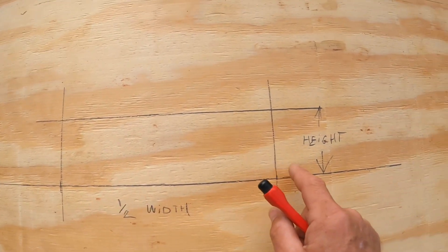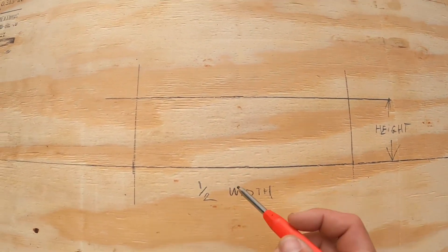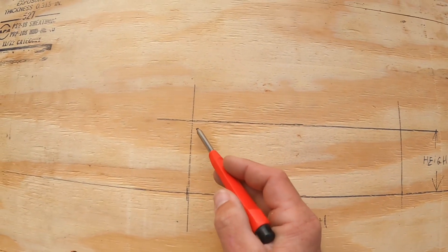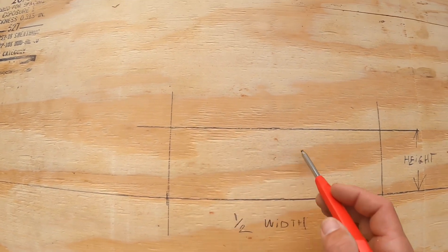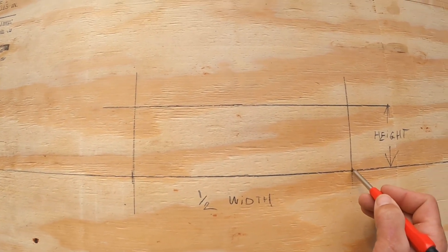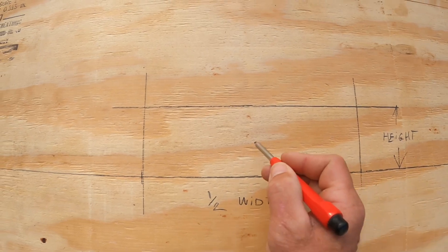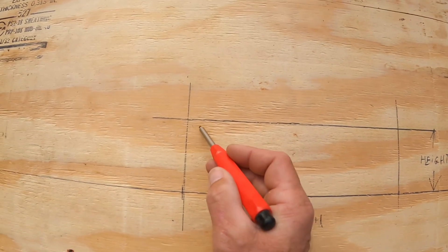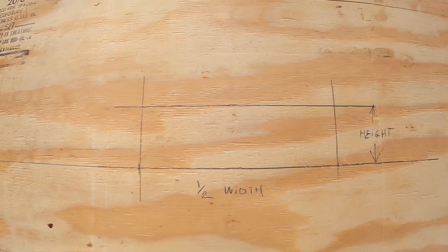Then you connect the diagonals. These are your termination points, so this is where our first radius will terminate, this is where our second radius will terminate.